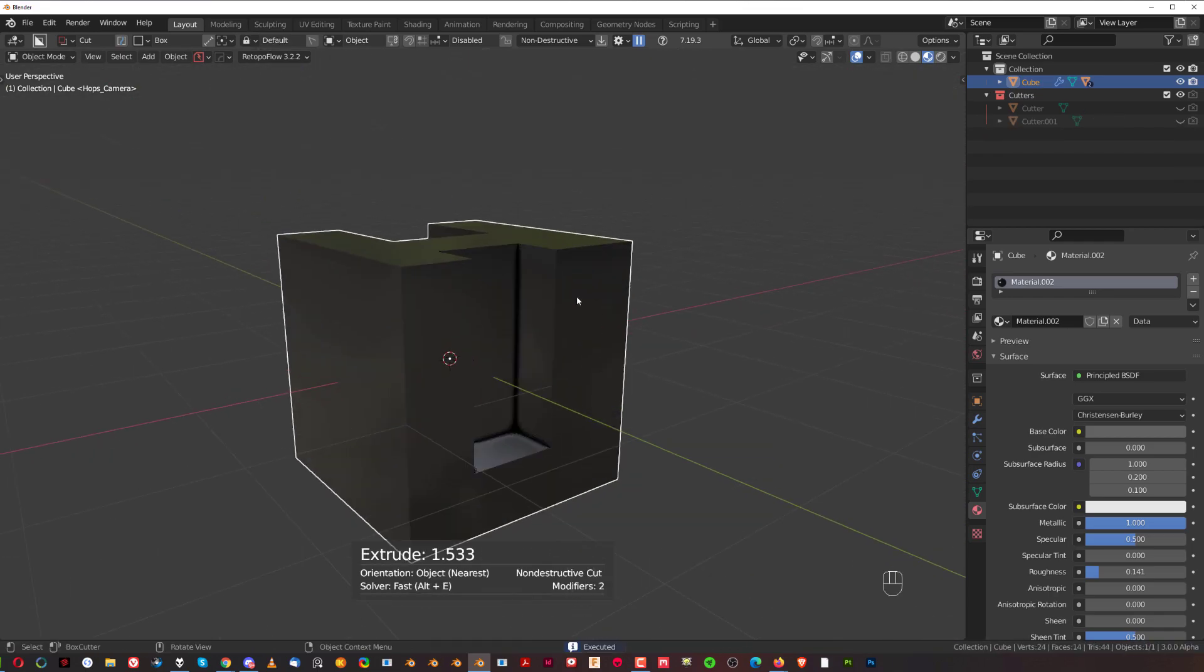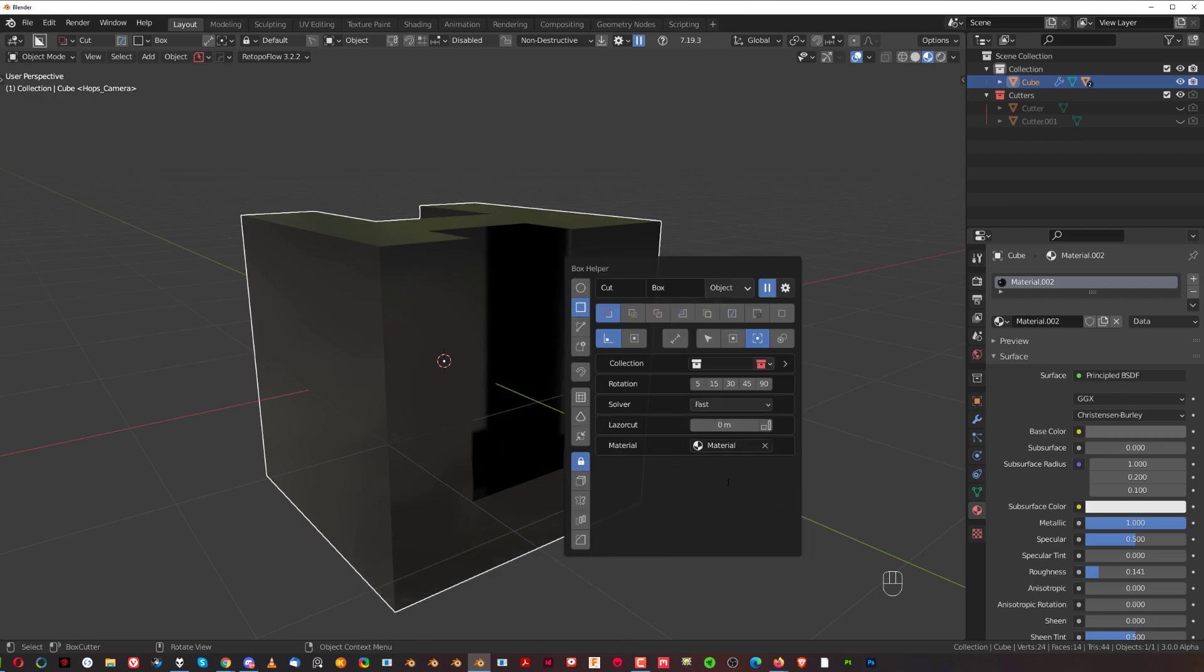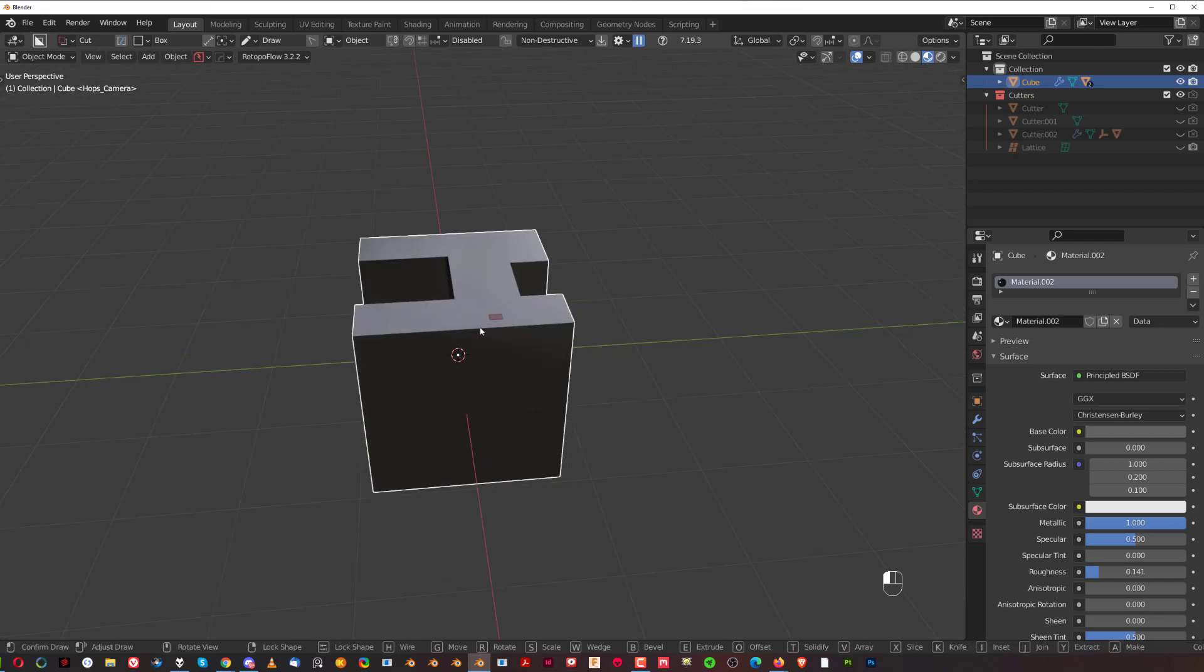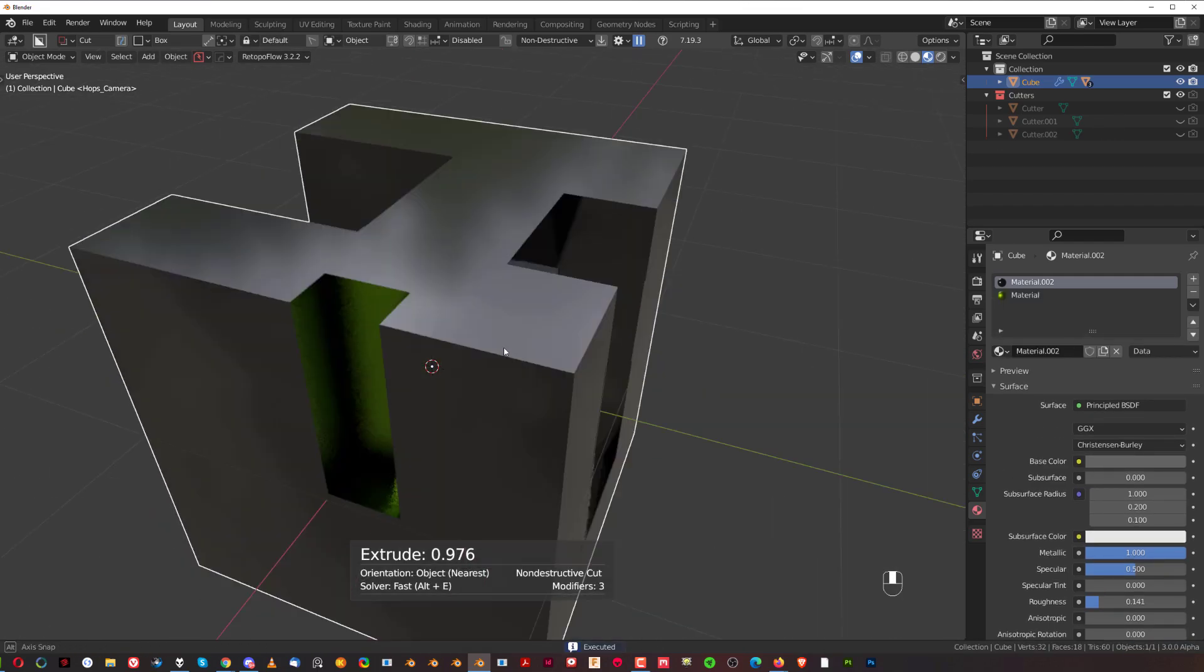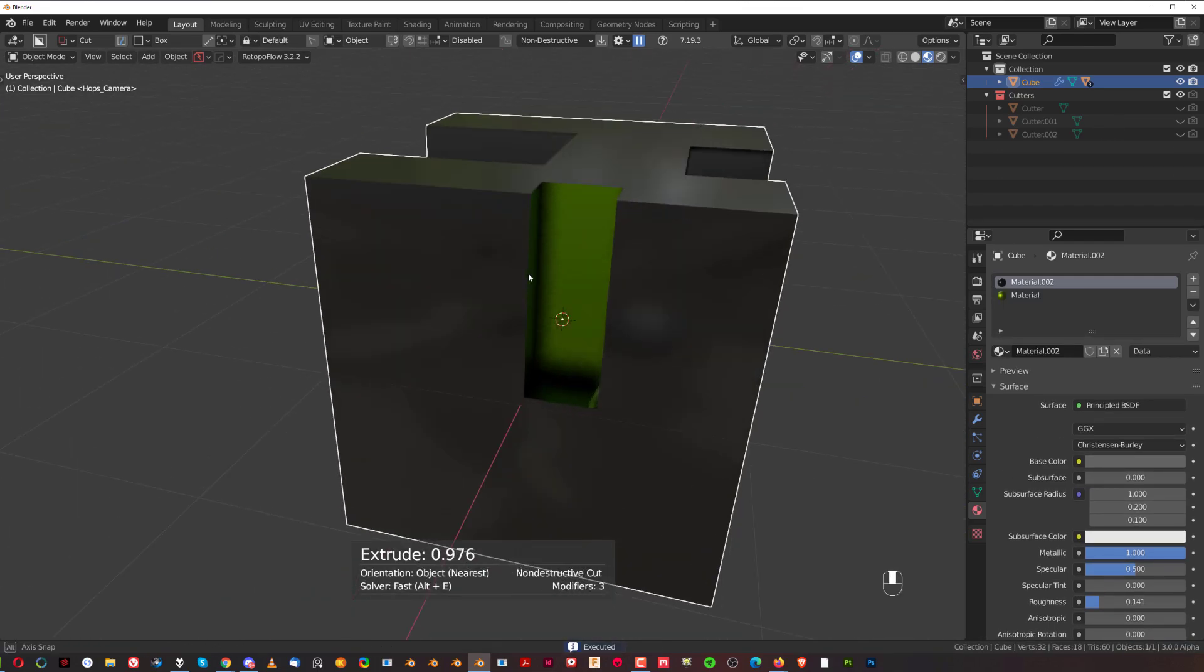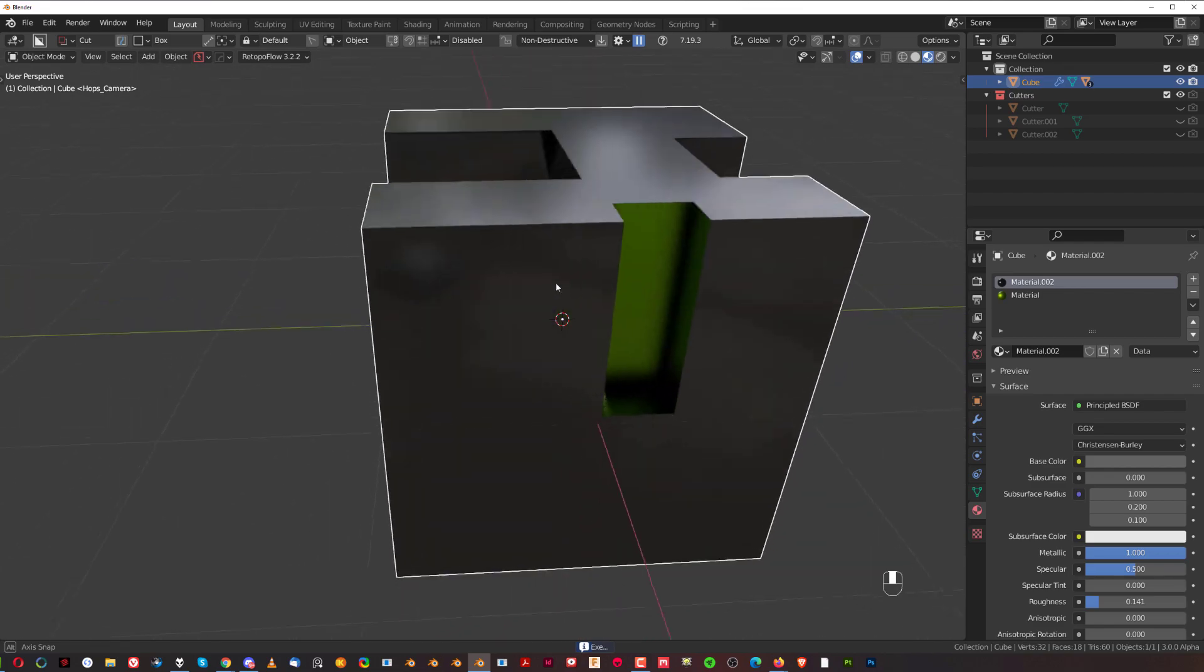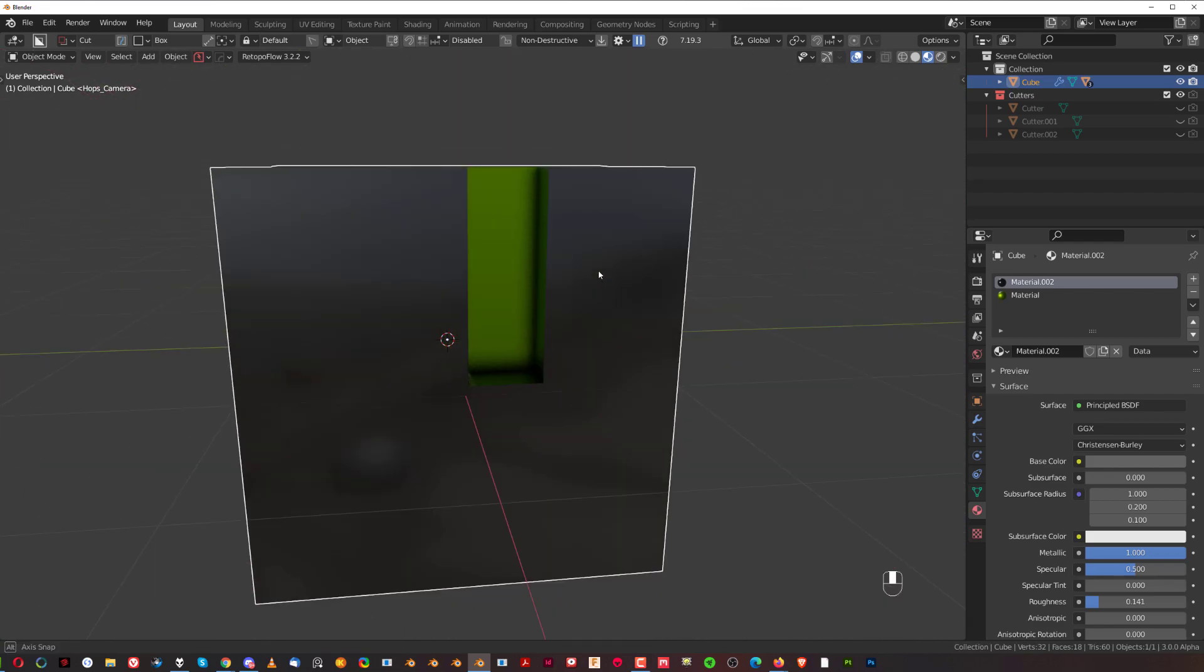Now, you can change it by going to the menu and simply clicking here and selecting material. So you could, for example, select the yellow one, and when you cut it, you're going to cut it with that material. But what if you wanted to change this after you cut or during the cut to something else?